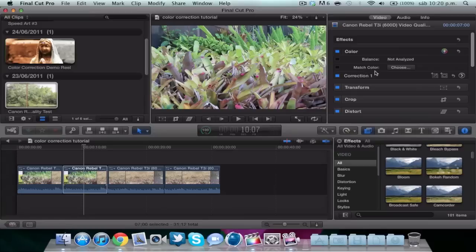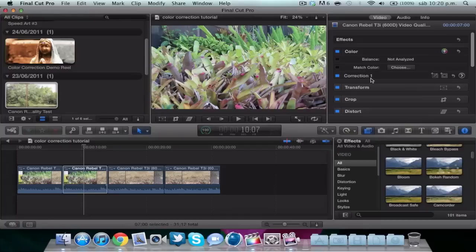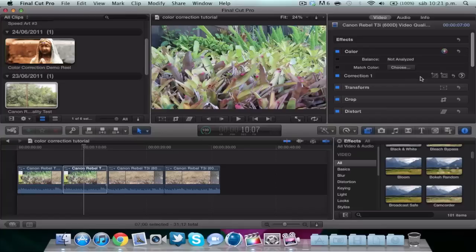Then match color, which is like copy paste with color corrections, but not exactly, and I don't recommend using it too much. And finally, color correction one, that is your personal color correction. It's custom, so we're going to focus on this one.